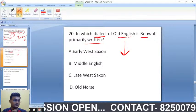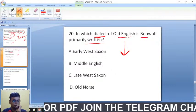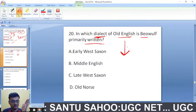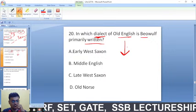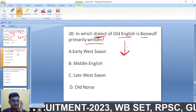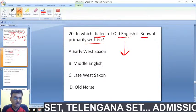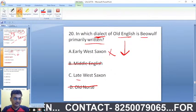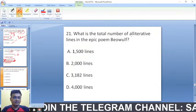In which dialect of Old English is Beowulf primarily written? It is not Middle English, not Old Norse. The remaining options are Early West Saxon and Late West Saxon. The correct answer is Late West Saxon — Beowulf is primarily written in Late West Saxon.